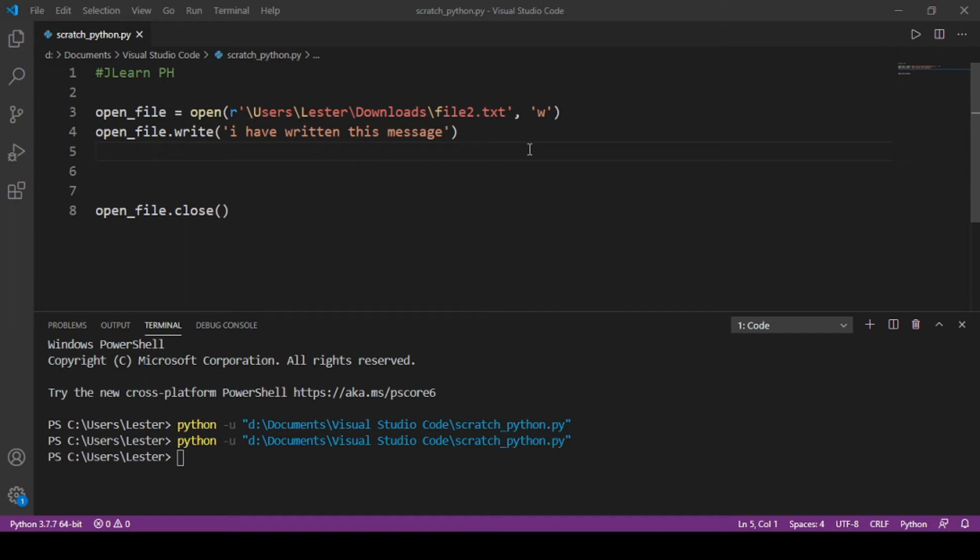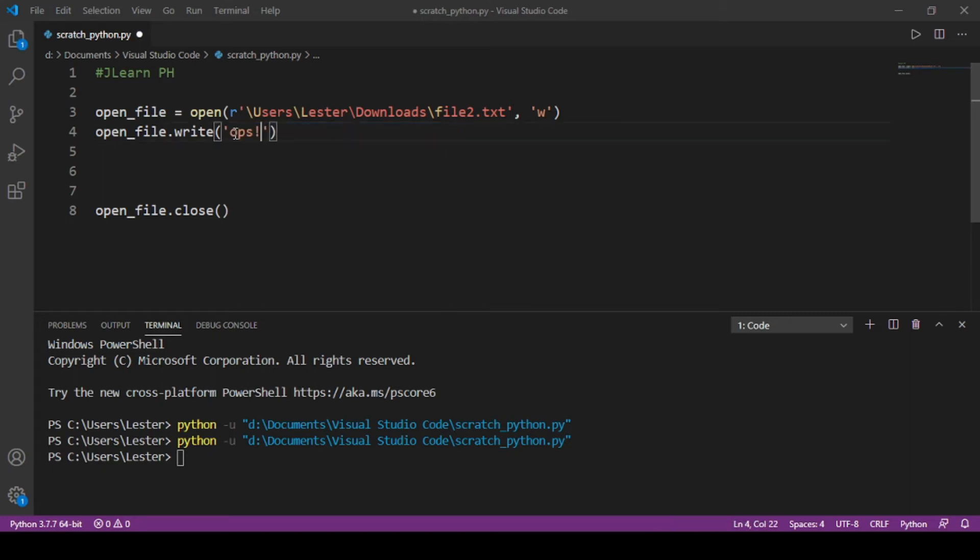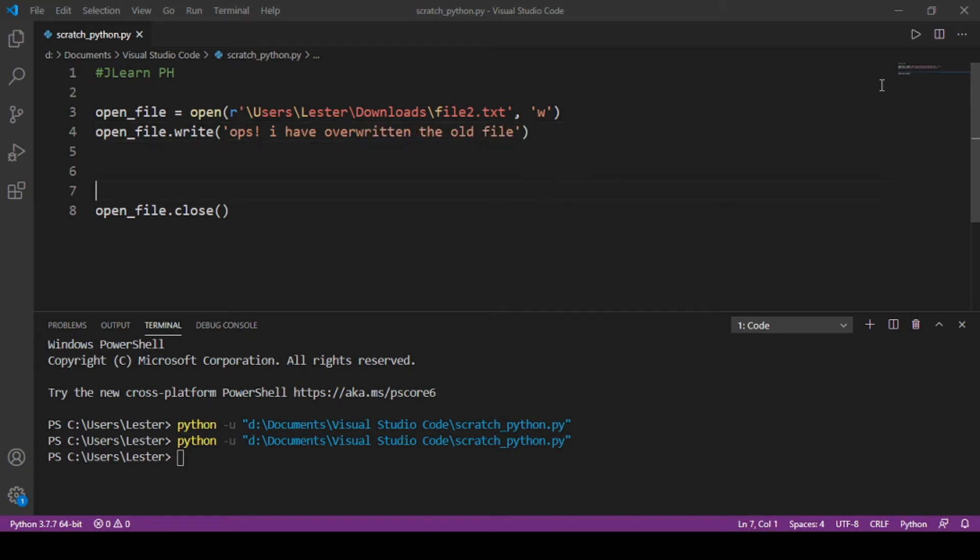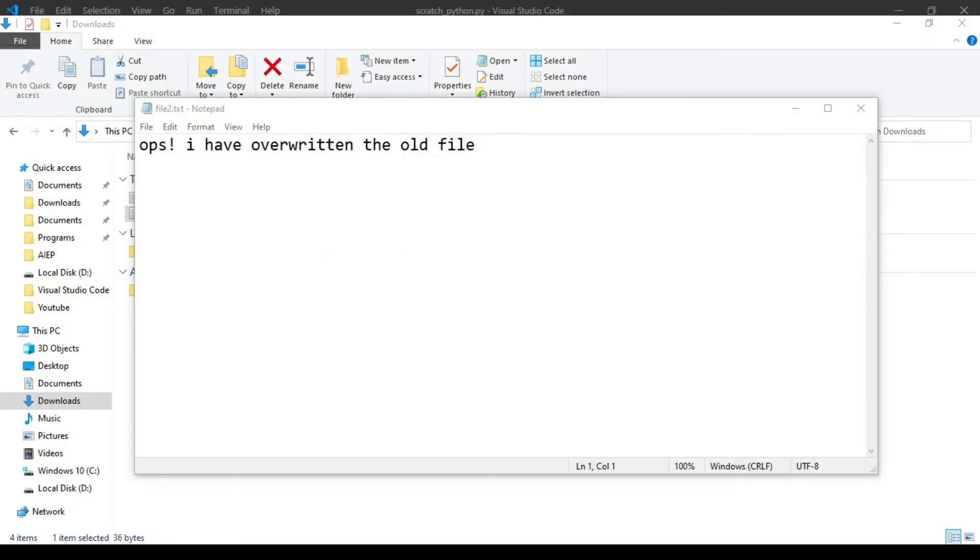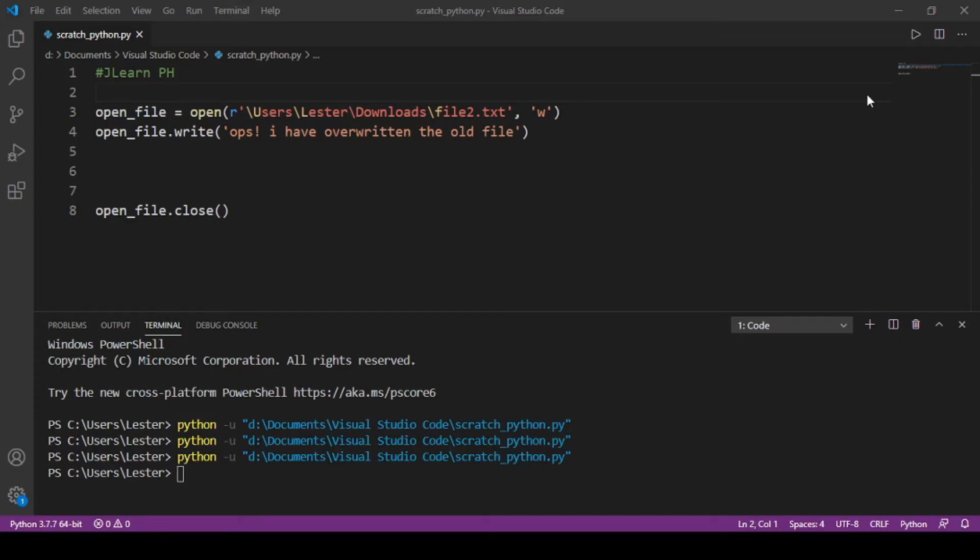...and I run the code again. And if you look at file2.txt, 'Oops, I have overwritten the old file'—kasi nawala yung message before. Okay, so yun yung masama sa 'w', pero we can also do append.